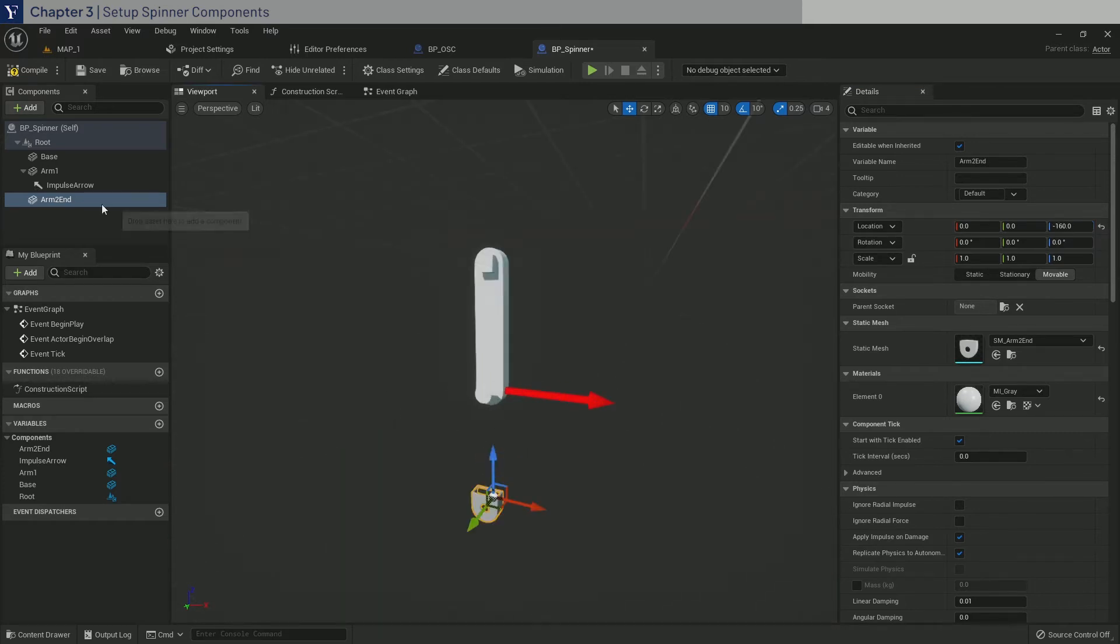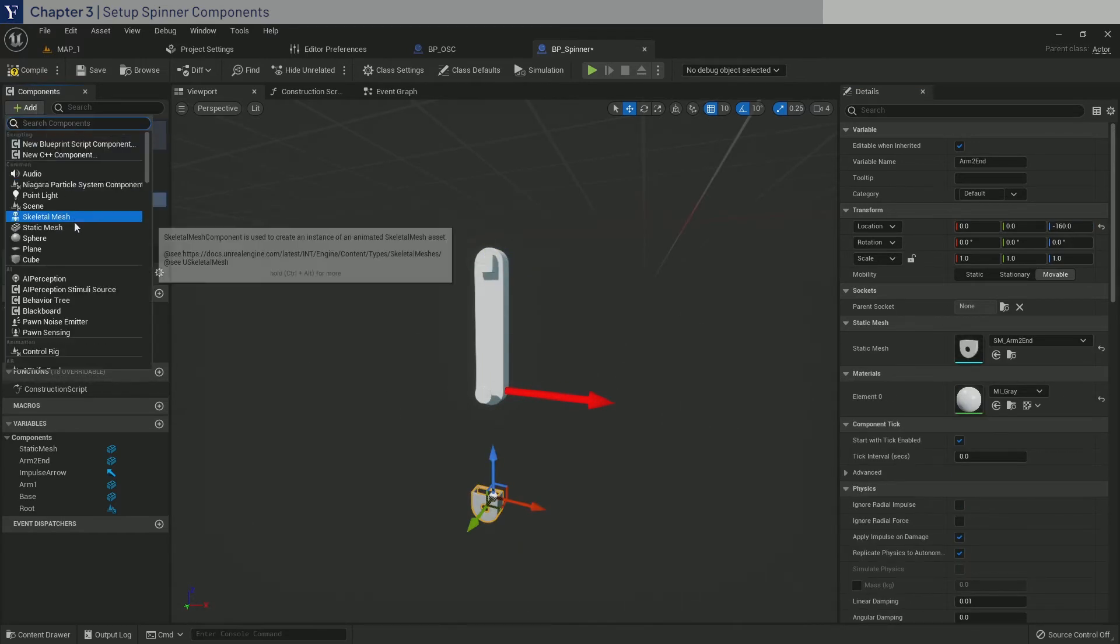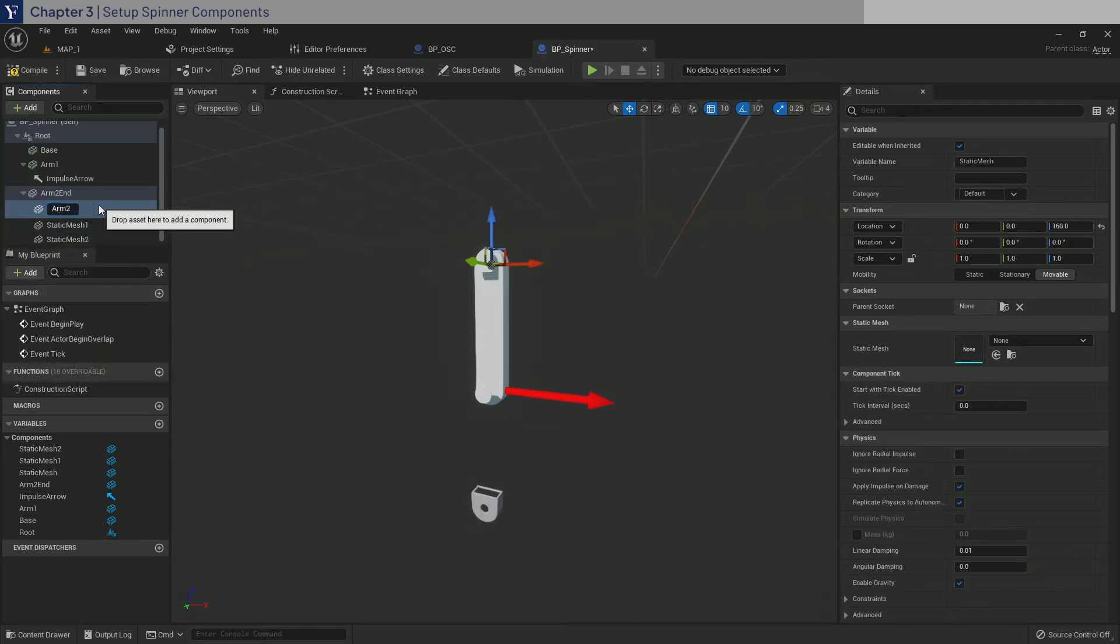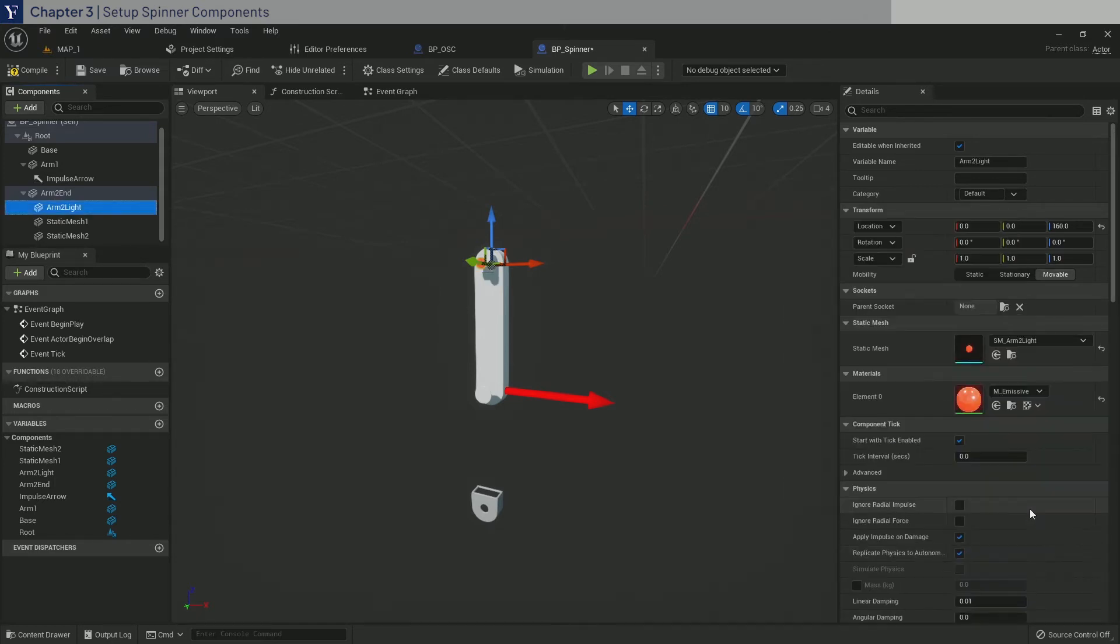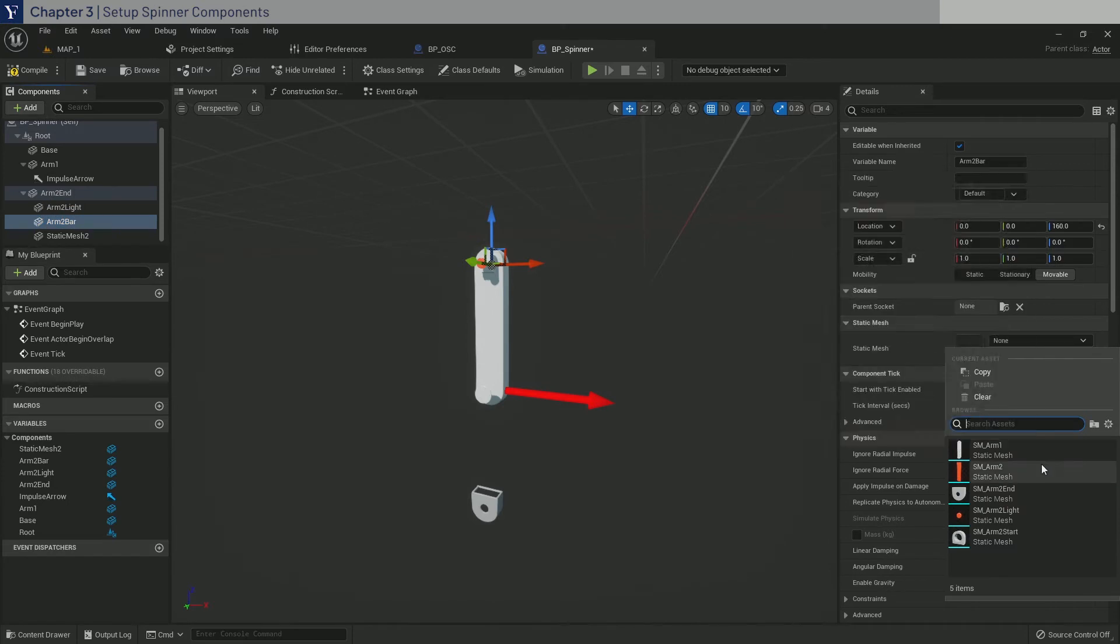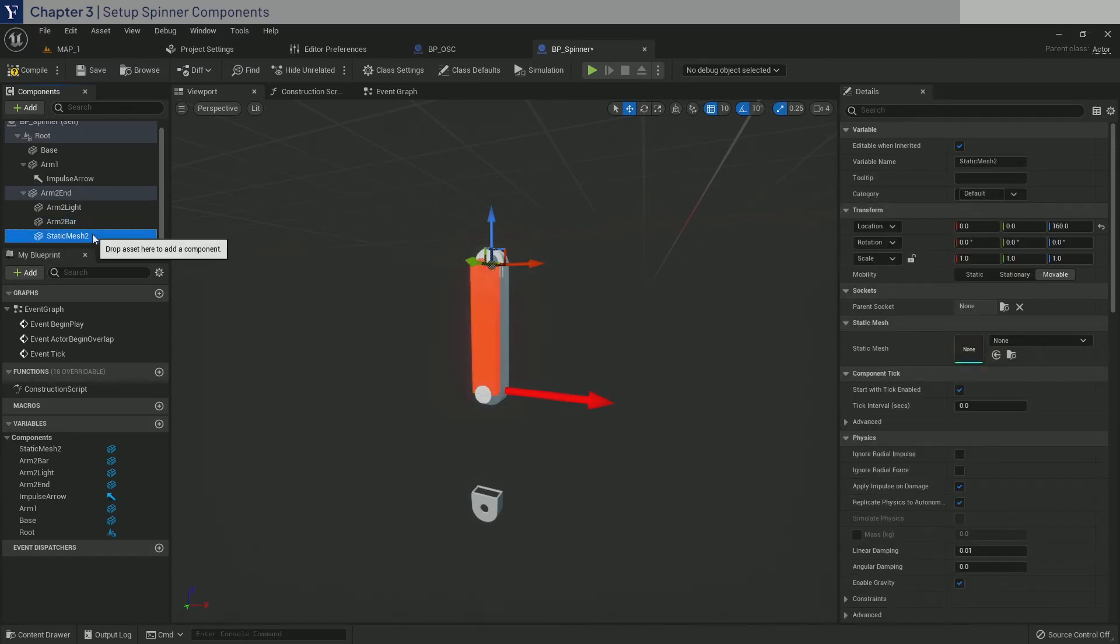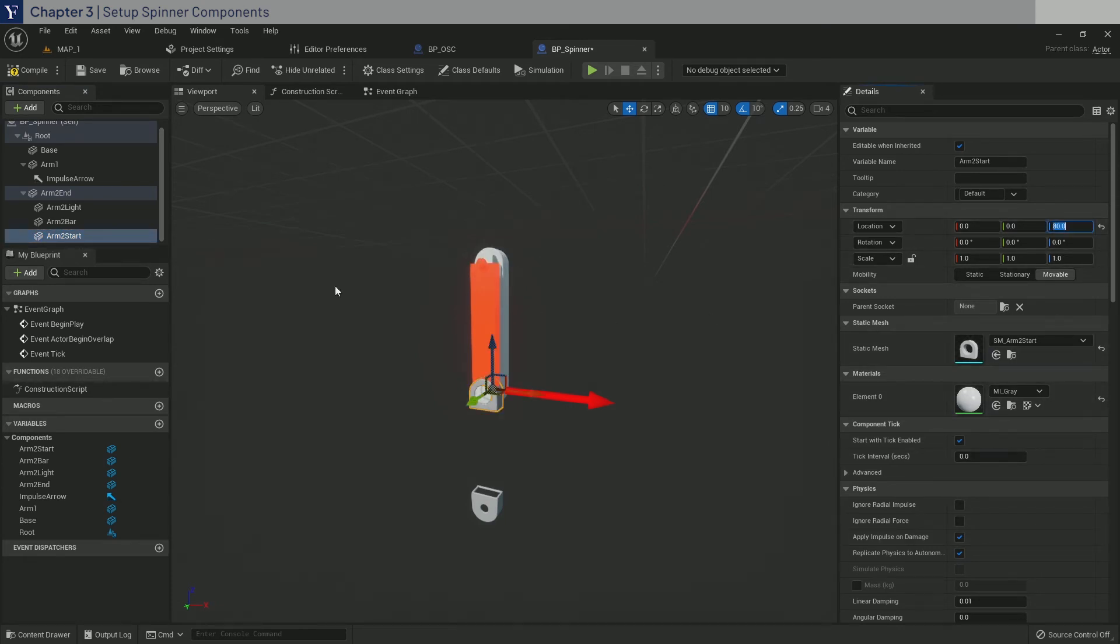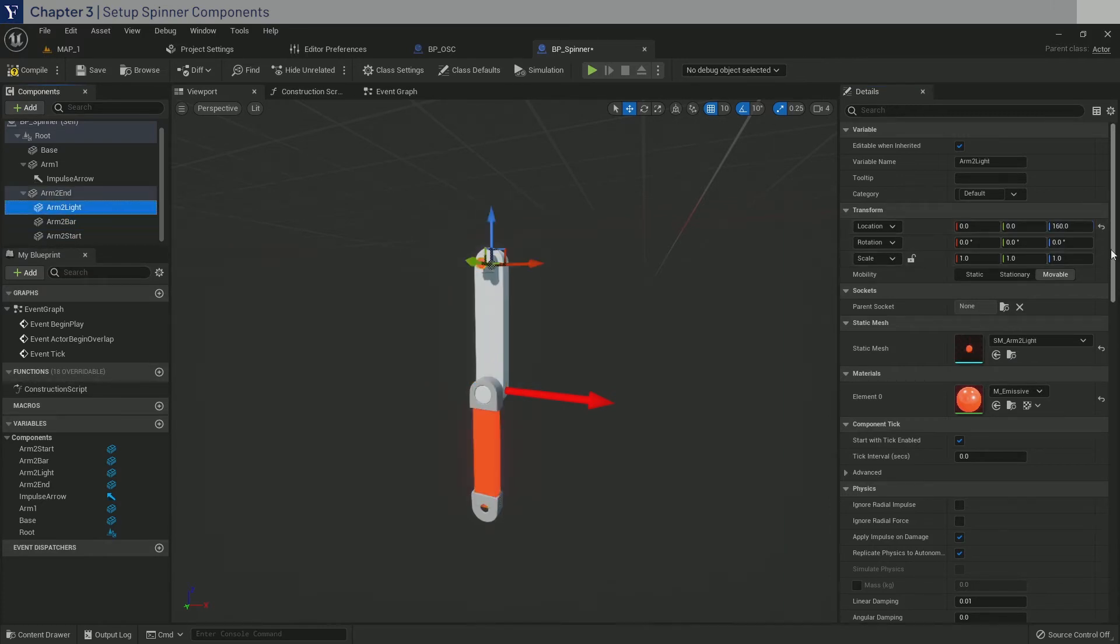And then as a child, add three static meshes. One of them is Arm2Light. Select the mesh. The other one is Arm2Bar. Select the mesh. And lastly, Arm2Start. And select the mesh. Now set Arm2Start to 80 in Z. And also for Arm2Bar, 80 in Z. And Arm2Light, just zero out the location.